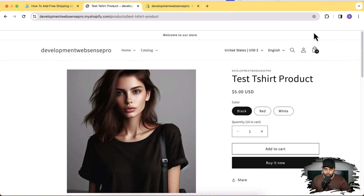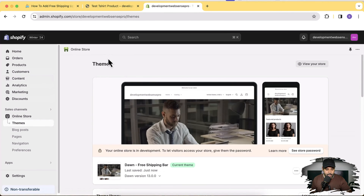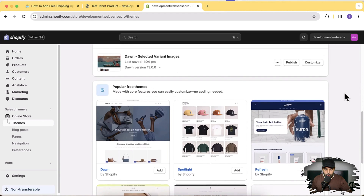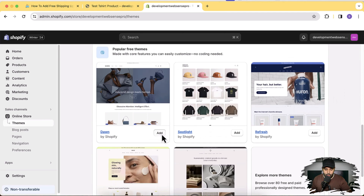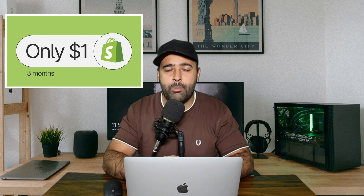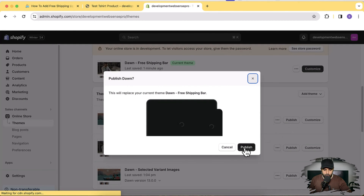To add this feature to our theme, I'll go to my dashboard. I have Dawn 13.0.0 activated with all the codes already added. Now I'm going to install a fresh Dawn theme — click the Add button to install Dawn theme. It's installing now. Meanwhile, if you want to set up a store for just one dollar per month, there's a link in the description. My fresh Dawn 13.0.0 has been installed — click Publish, then Publish again.